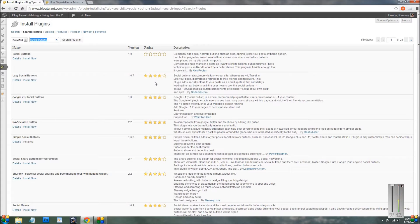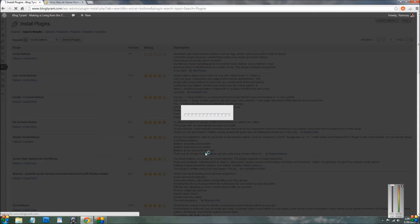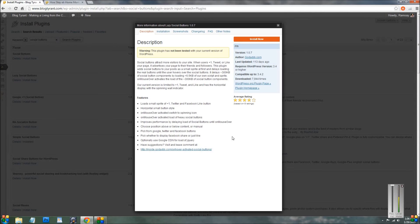So for example, let's try this one, lazy social buttons. If you go here and you click details, you get a light box window here that shows you all the details of the plugin.